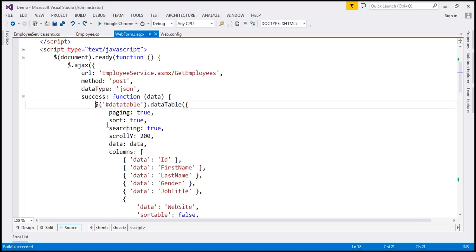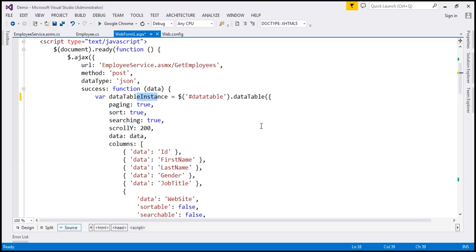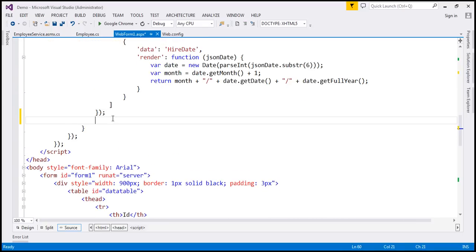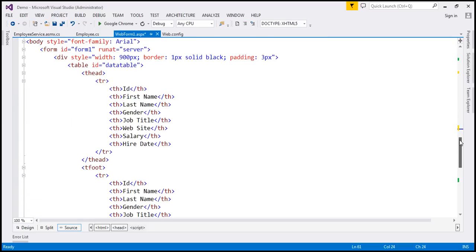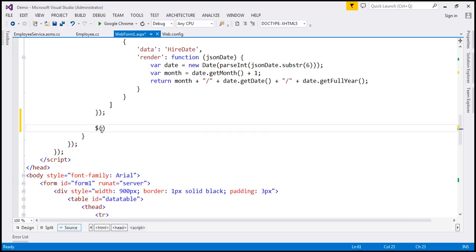The first thing I'm going to do is create a variable and store the reference of the data table in it — I'll call this variable dataTableInstance. We will be reusing this variable in a bit. Inside the success callback function, just before the closing brace, I'm going to use a selector to find all the th elements in the tfoot section of this table. The table has an ID of 'datatable', so we'll use the jQuery ID selector, find the tfoot section, then the th elements, and use the jQuery each function to loop through each of them.